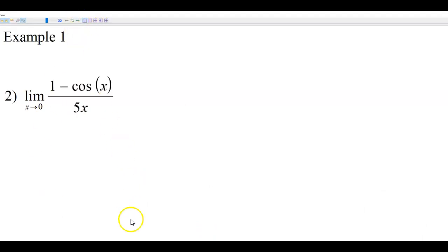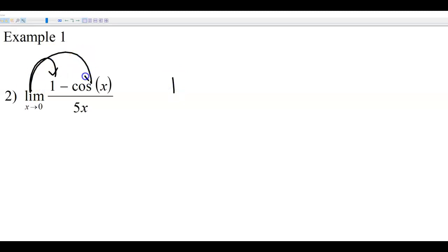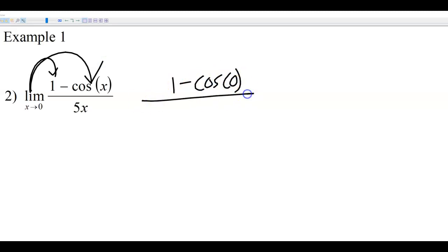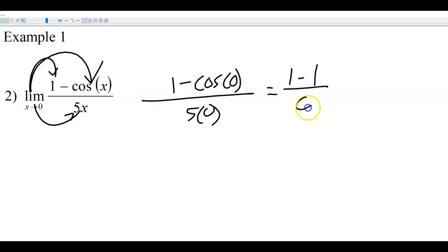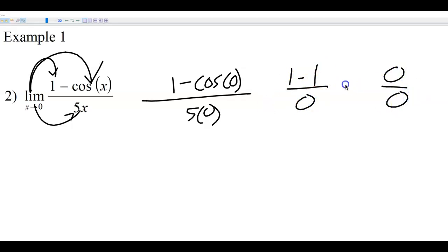Let's check out another one. If I apply the limit, the 1 stays the same as a constant, and applying the limit gives me cosine of 0 and sine of 0. That's 1 minus 1 over 0, which is 0 over 0. So I've got to erase those equal signs because we ended up with the indeterminate form — that's the L'Hôpital indeterminate form.